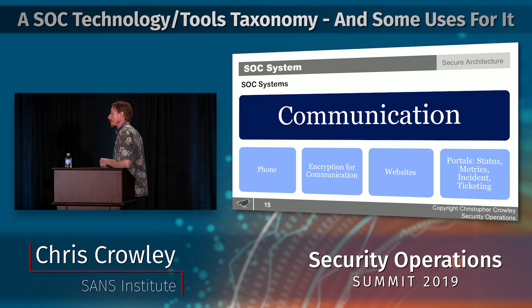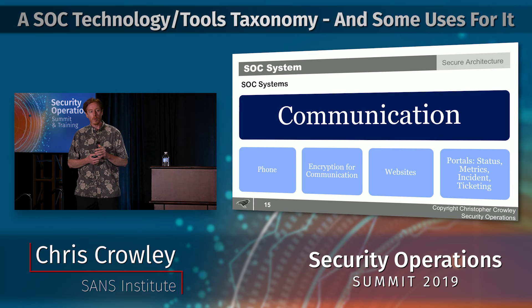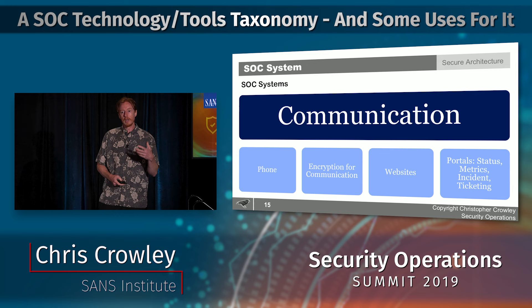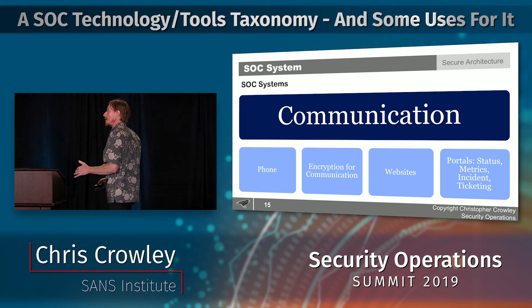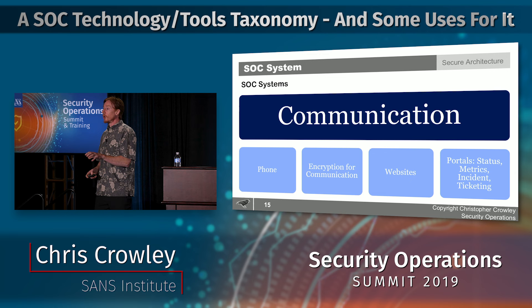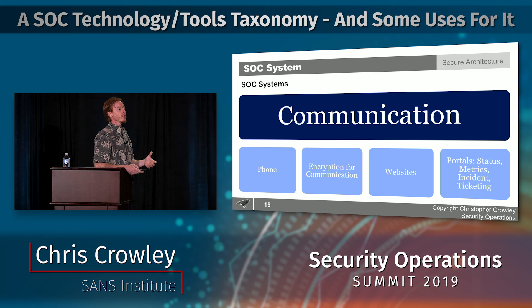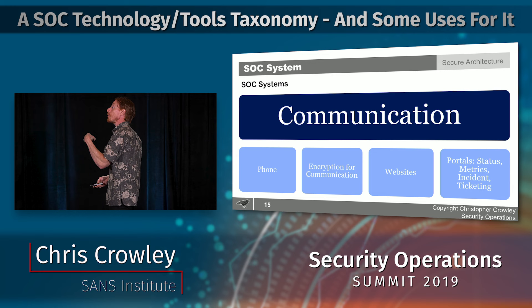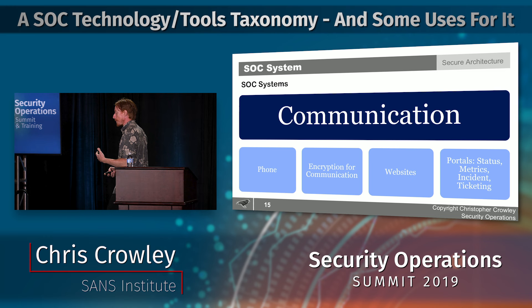I want strong control over messaging in the SOC — I don't want information getting outside the SOC environment. You may use Slack, but I prefer to control all messaging. I primarily don't want to use email; I'd rather have a portal for notifications that directs people back to where the information is depicted.